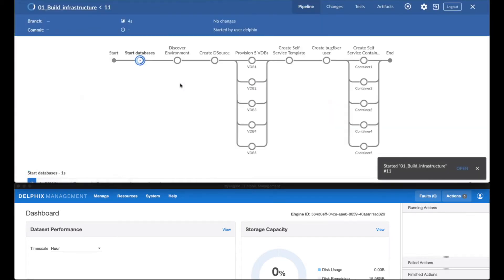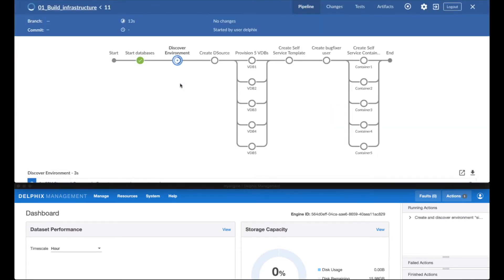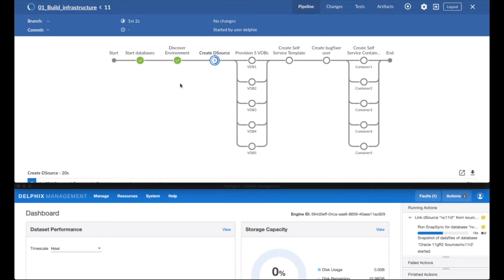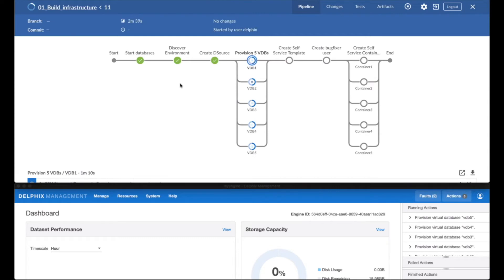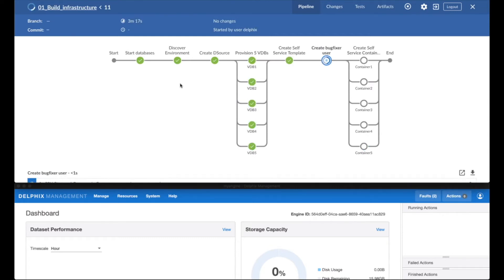All right, on our next demo, we need to build an infrastructure with five virtual databases and five self-service containers. We need to do that because we're about to show you a concept called pooling.